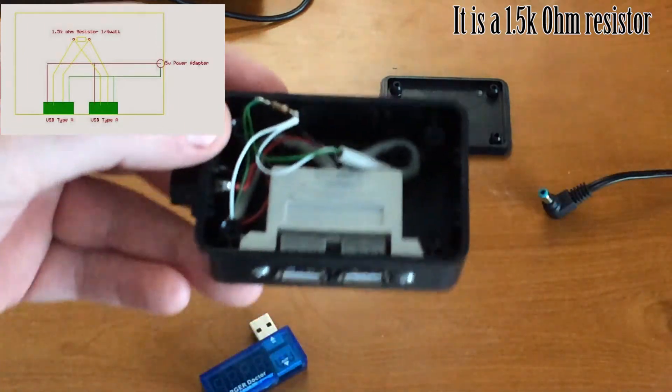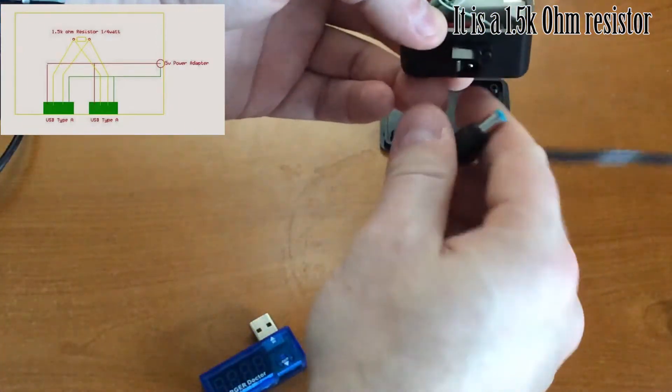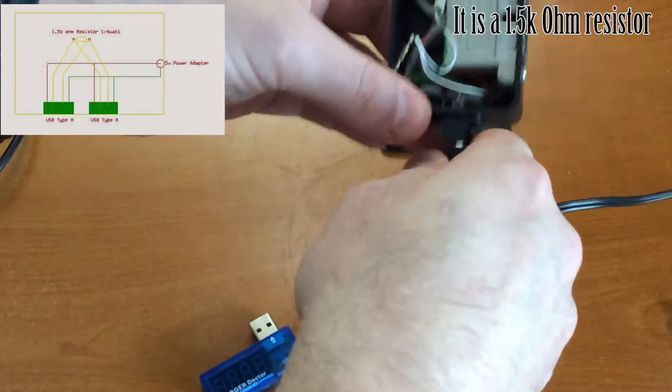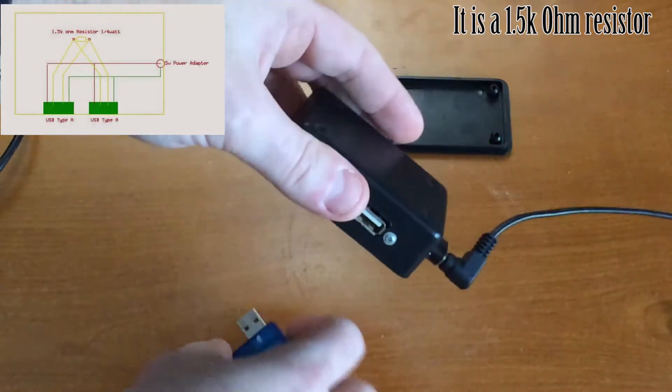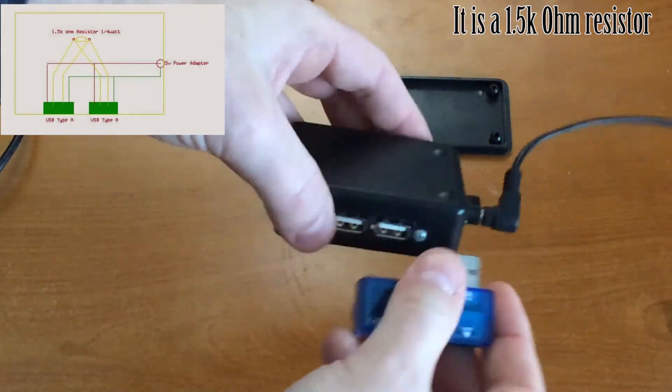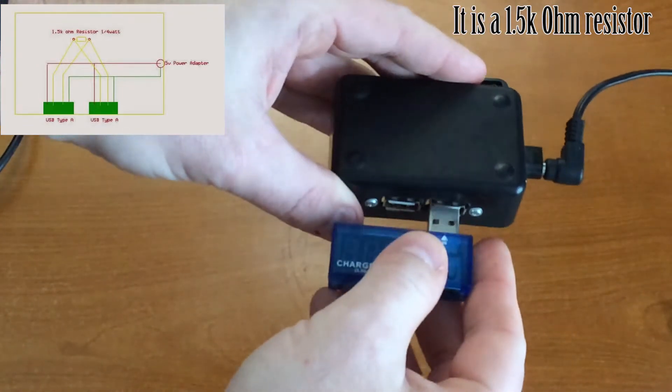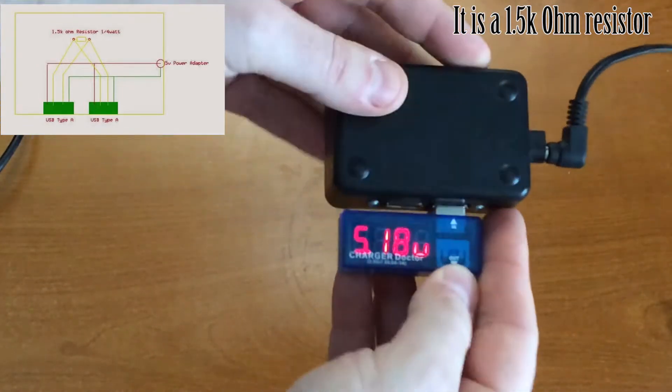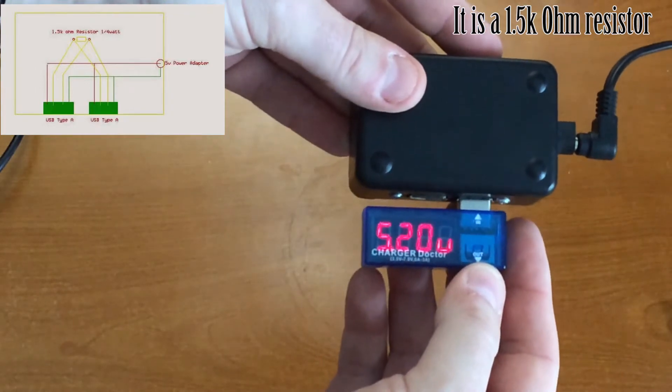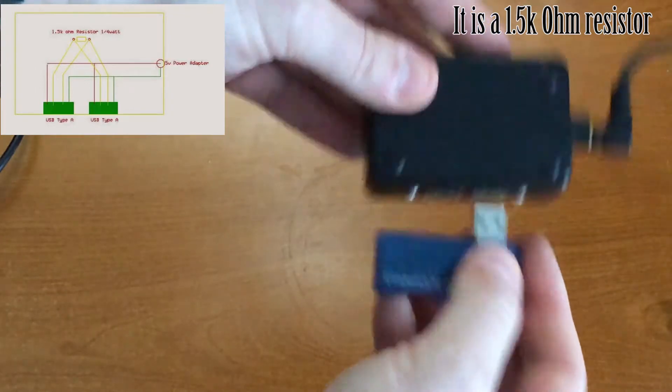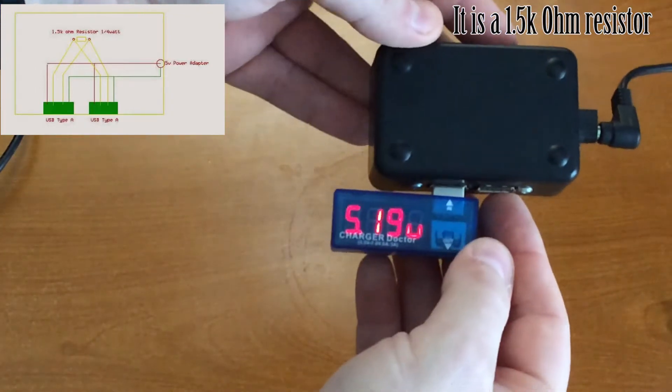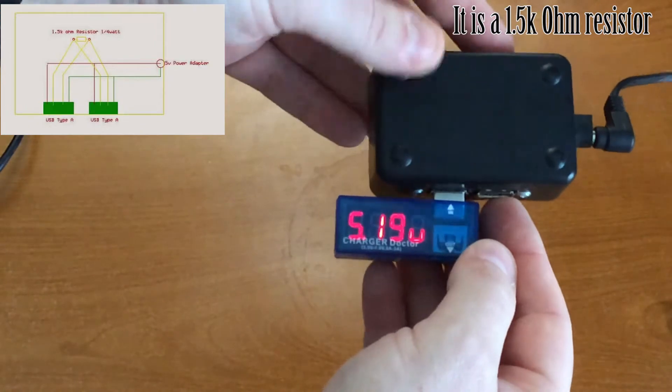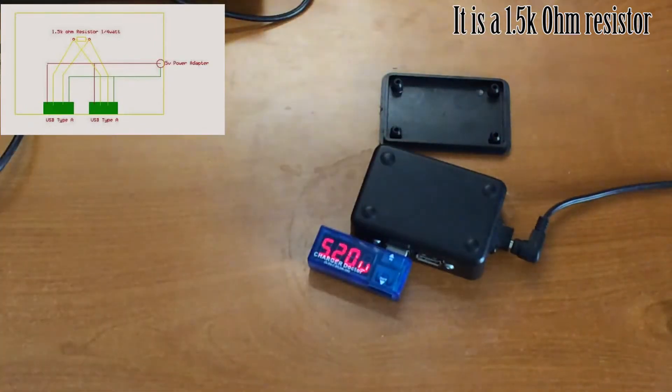And what's nice is I just can plug in my 5 volt source, which this is just coming from a 5 volt wall power supply, and as you can see both of them, both ports, are 5 volts, so it works really nice.